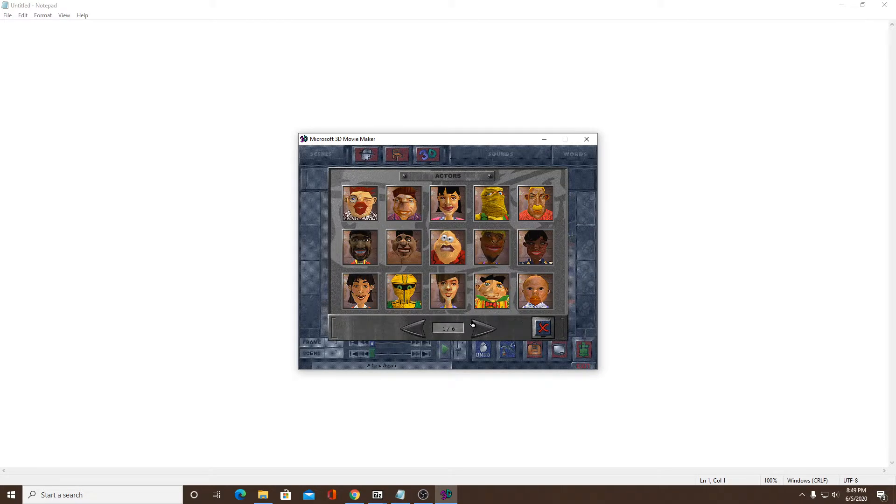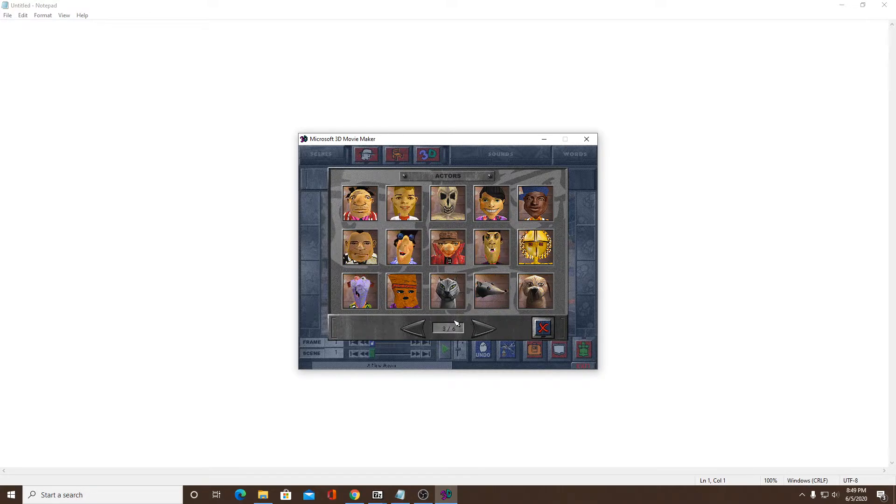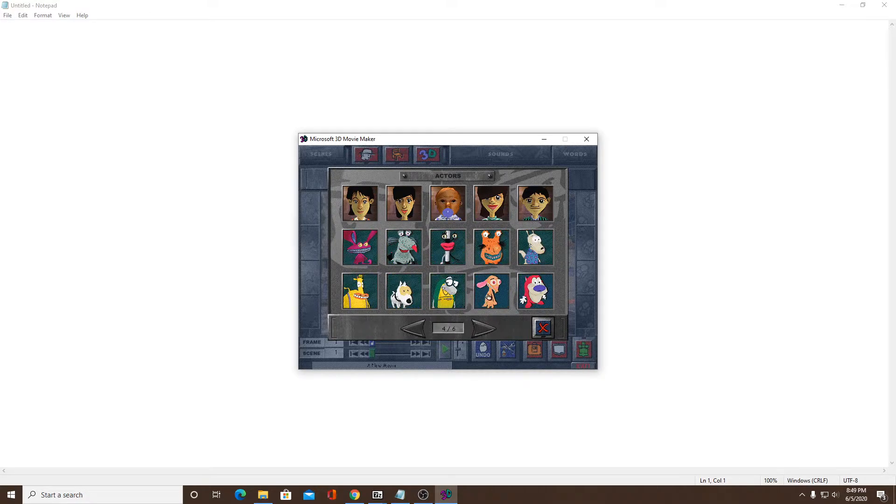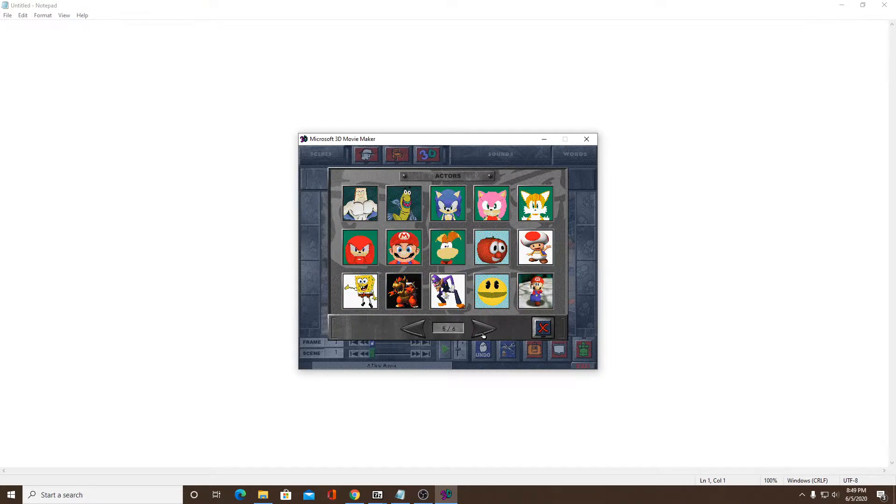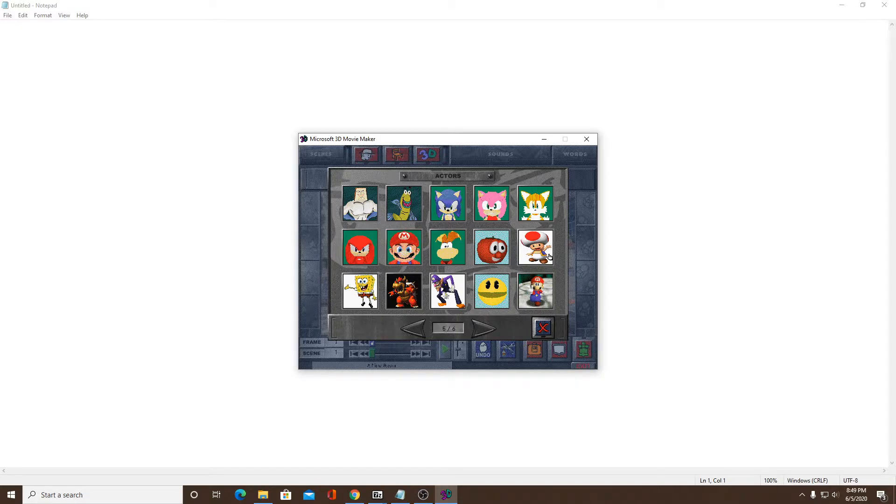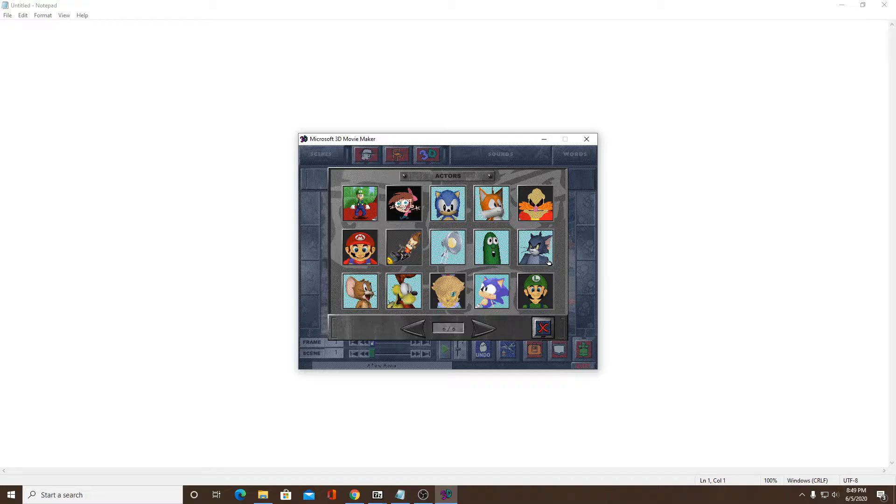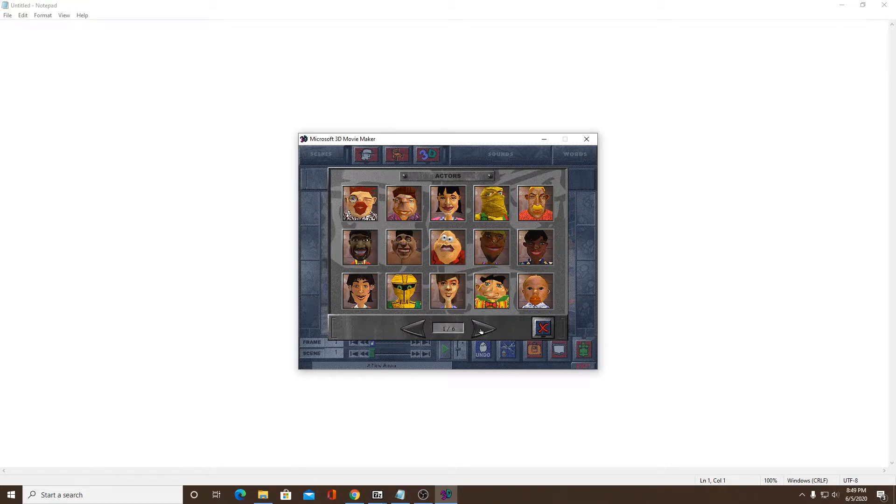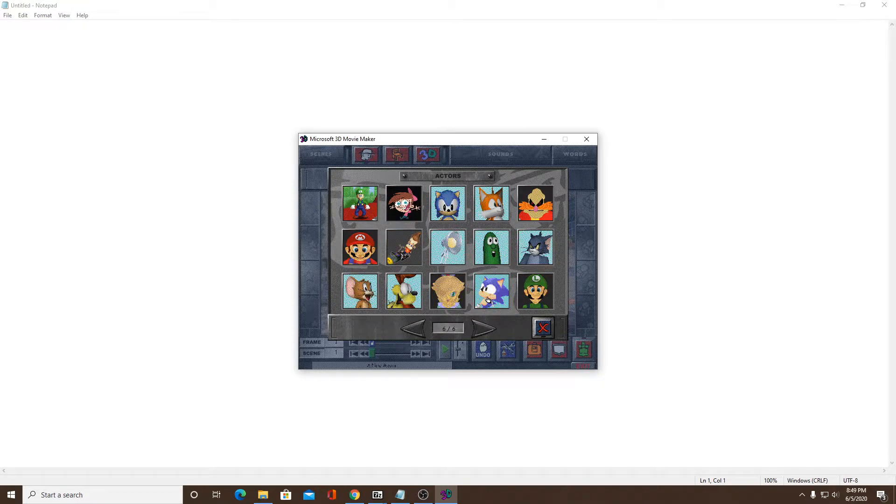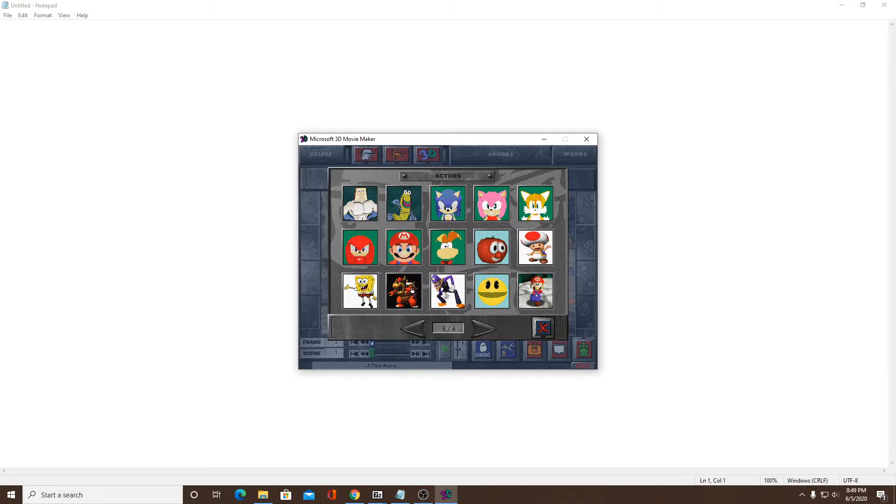Look, here are the normal characters. Look, there's Sonic, Mario, Bob from Veggie Tales, Pacman, Spongebob, another Sonic, another Sonic, Tom and Jerry. In fact, let's make a movie right now.